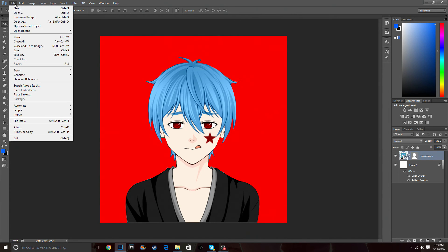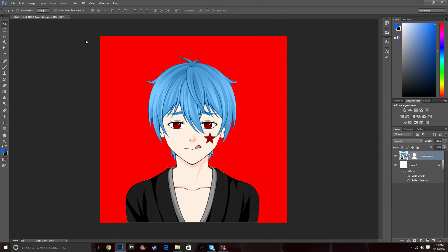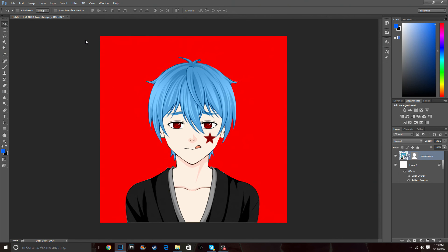From here you've got to save the file and export it, and you're pretty much done. I hope you all enjoyed today's tutorial on how to create an anime profile picture. If this video helped you, make sure to leave a like, and subscribe to my channel for daily content. Until next time, this is Kotetu — have a wonderful day or night wherever you live, please be safe. Kotetu out.